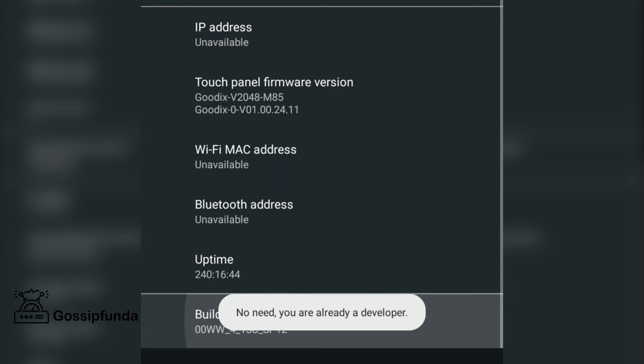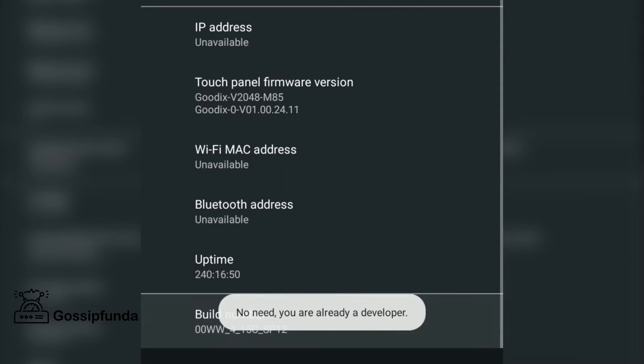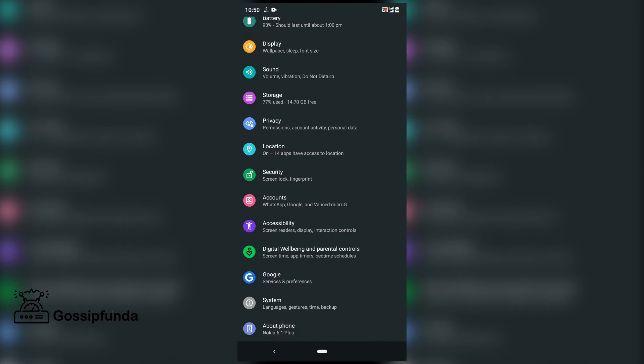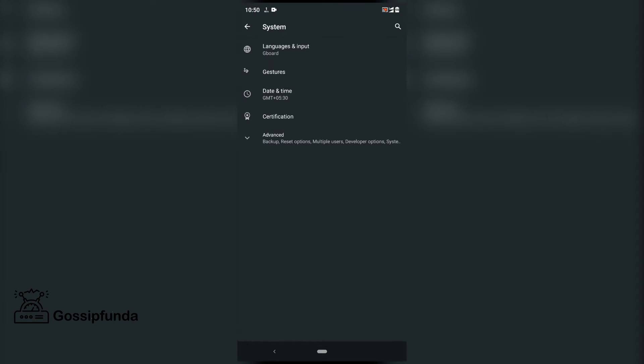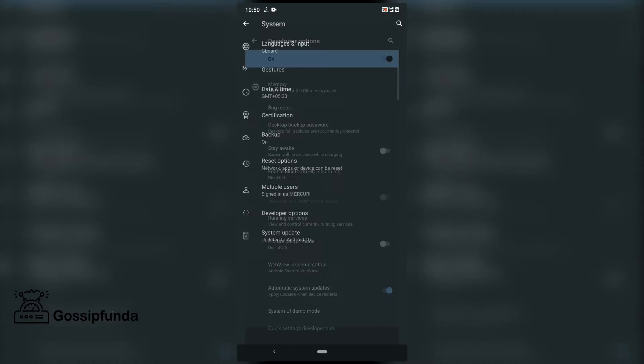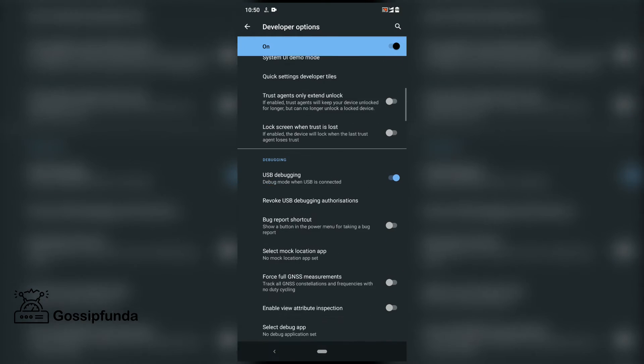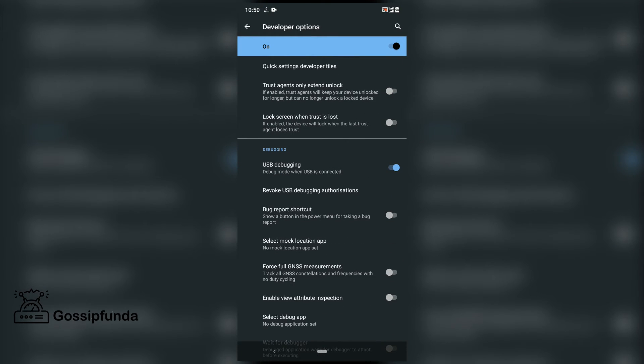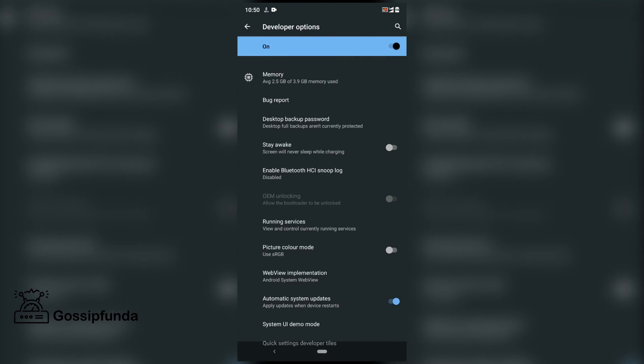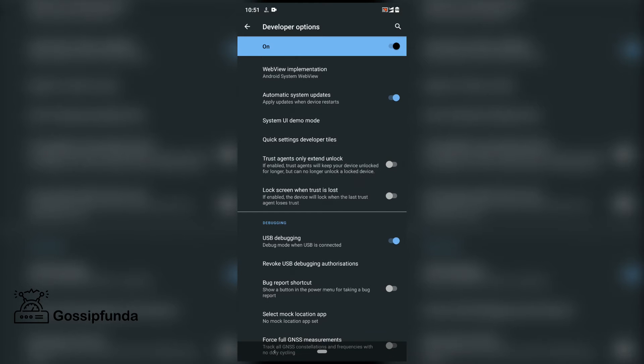So if you have that option, then go back and check your developer option where it is activated. For me, I go to Settings and I have my developer option here. Scroll down and we have USB debugging here. Enable it and then connect your phone with your PC using a USB cable.